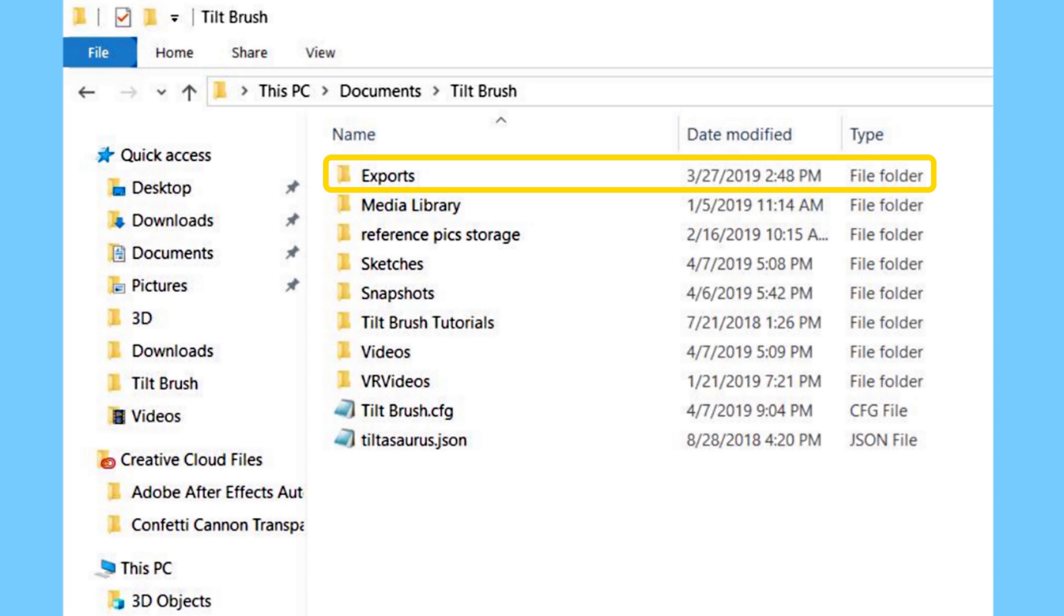The exports folder is where you're going to find your exports. When you make a painting in Tilt Brush and you want to export it out, it will be in this folder. There's a little trick you can perform to create a sort of loop of objects that you can import back into a new Tilt Brush sketch by using this export folder.